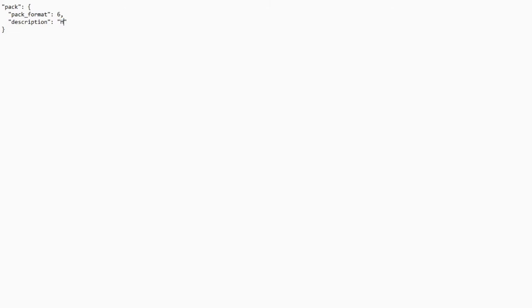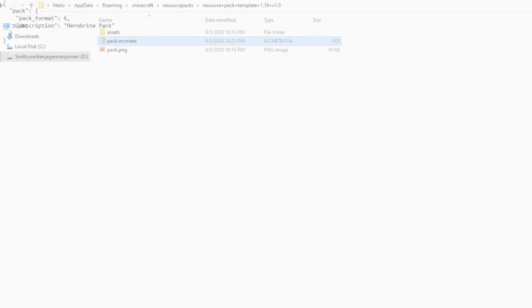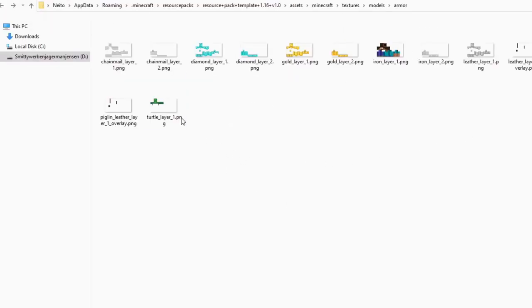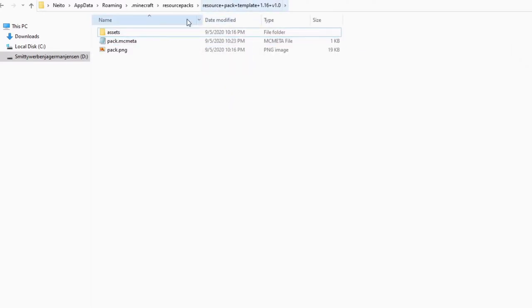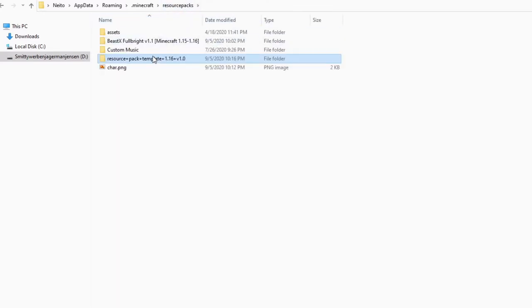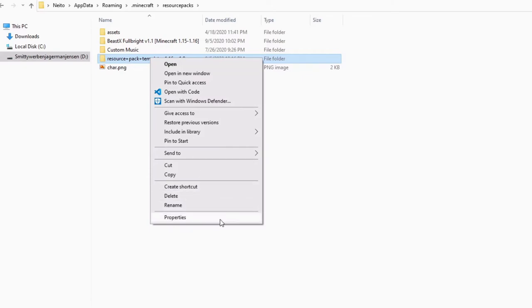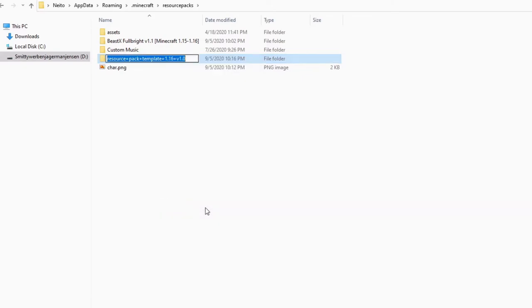And we can essentially put whatever we want here as the description. So I'm just going to put in Herobrine pack. Just like that. I'm going to do control and S to save that. And I can just exit out of there. And now you might be asking, wait, how do we rename it? Well, it's as simple as renaming the file folder itself. So I'm just going to hit rename there and I'm just going to call it Herobrine pack.